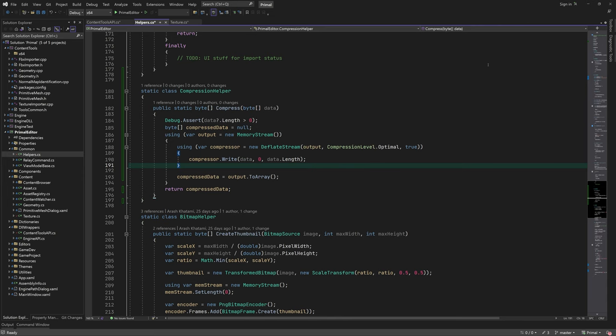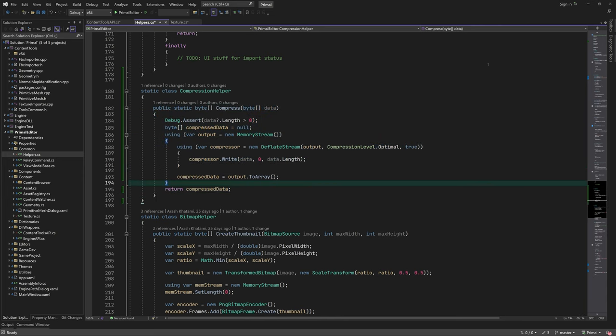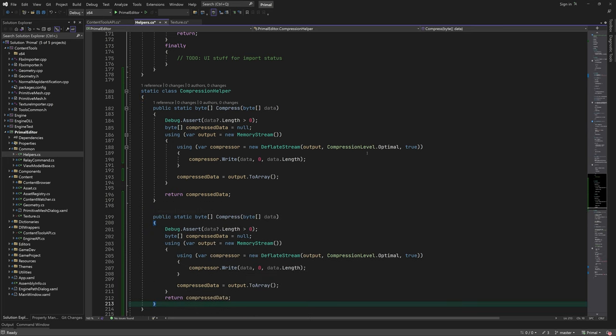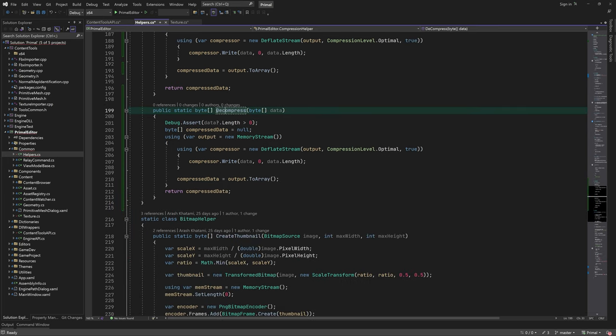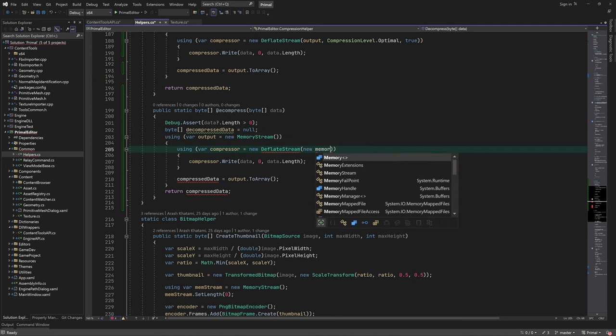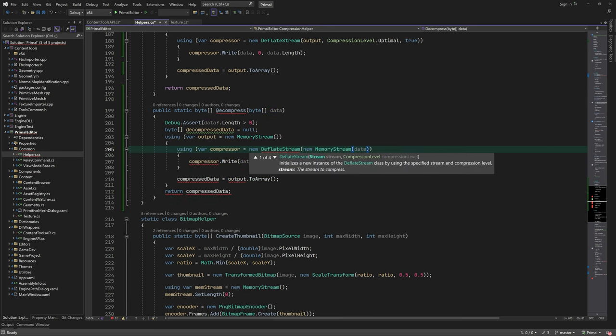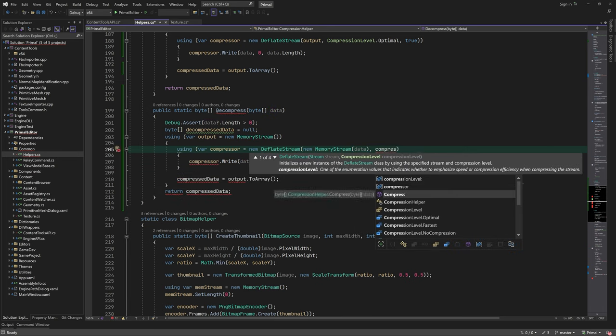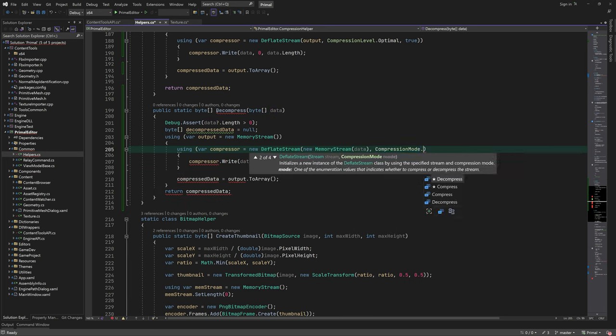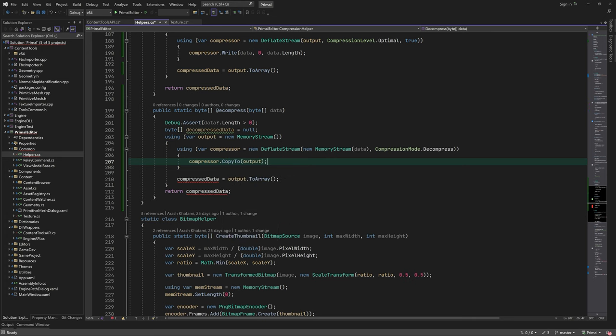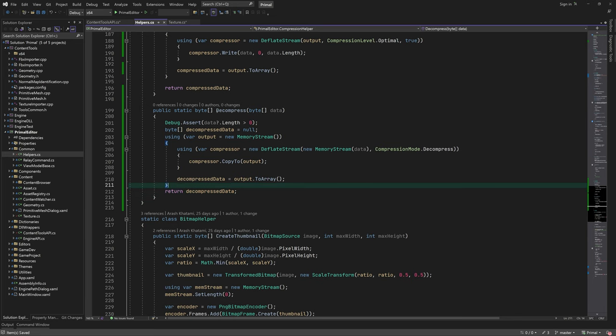While we are here, let me also write a decompress function, which is very similar, so I'll just copy-paste the code that we have here. This time, we use deflate stream to read in the compressed data and decompress it while writing to another buffer. Then we copy the buffer to a byte array and return it.